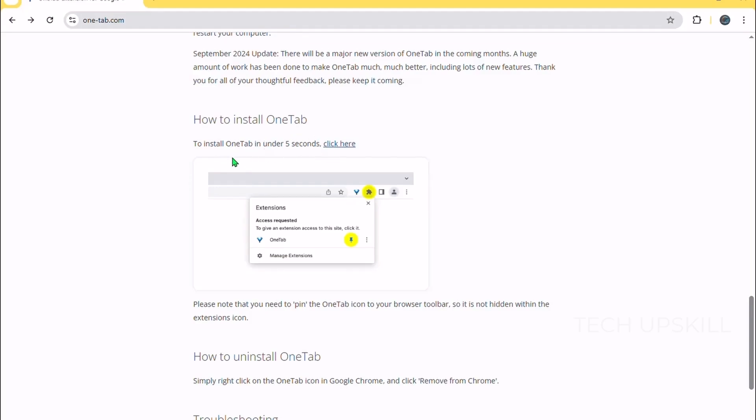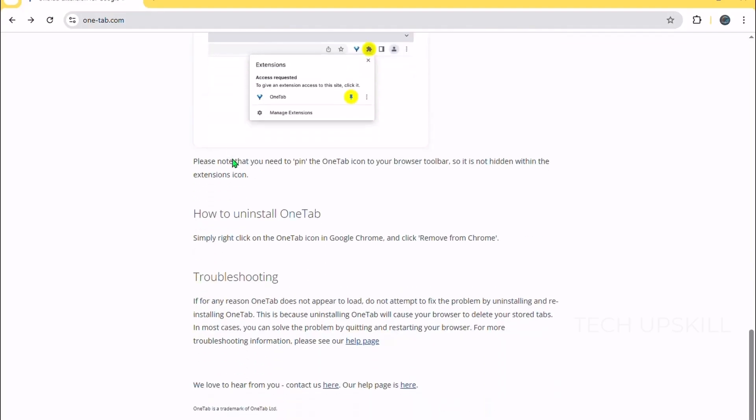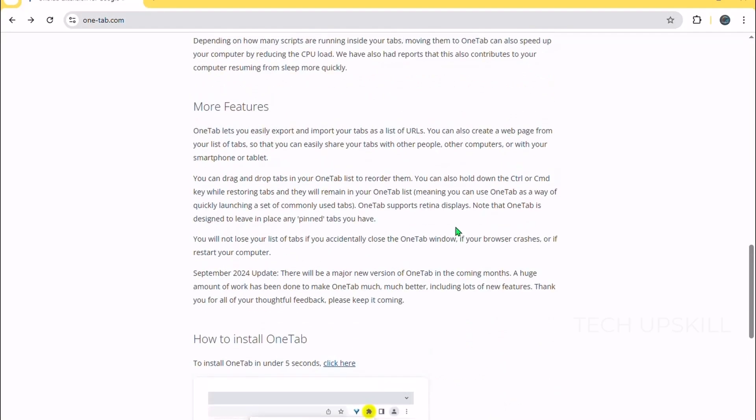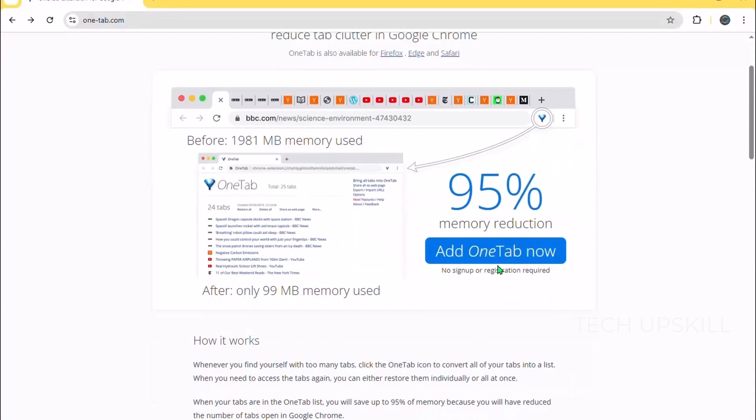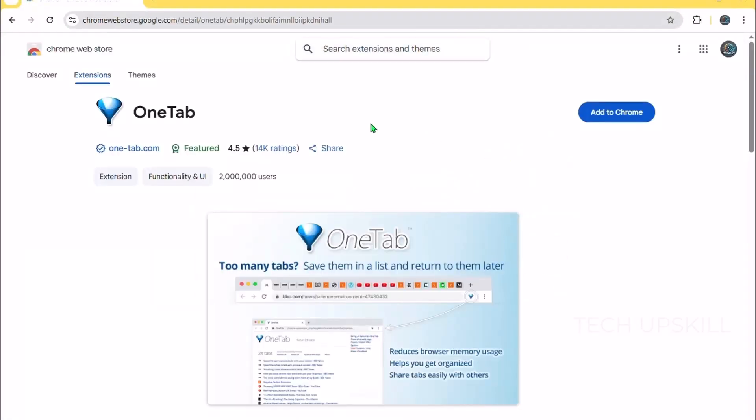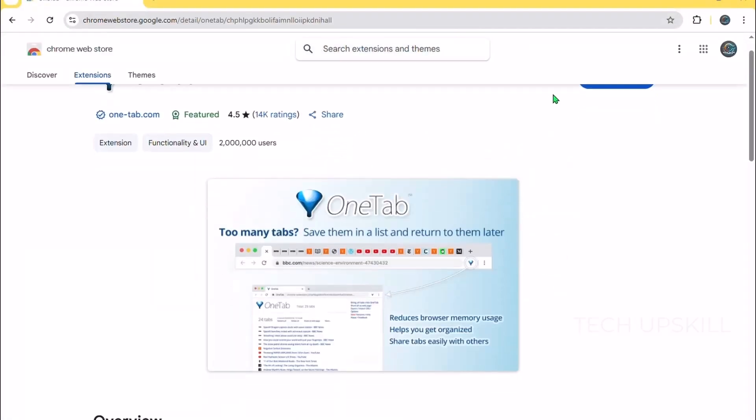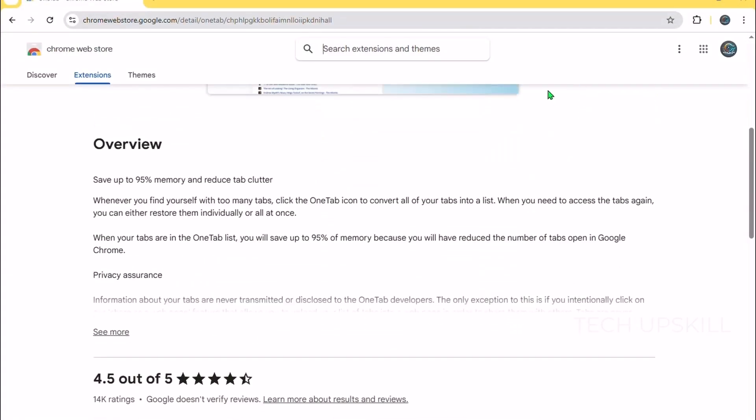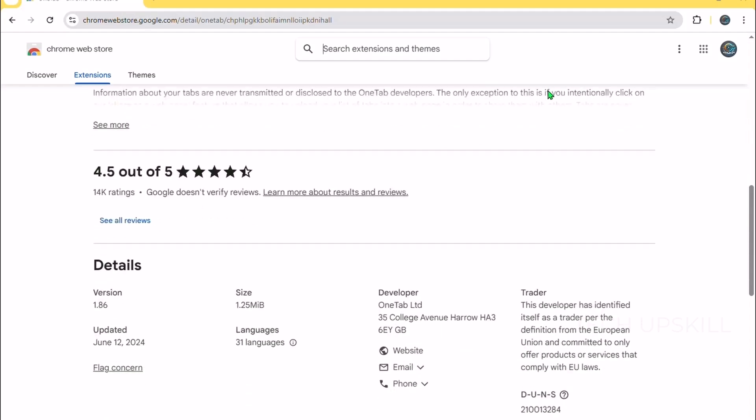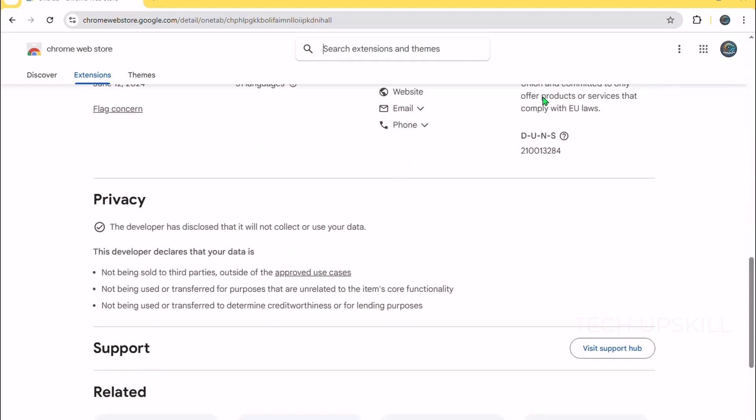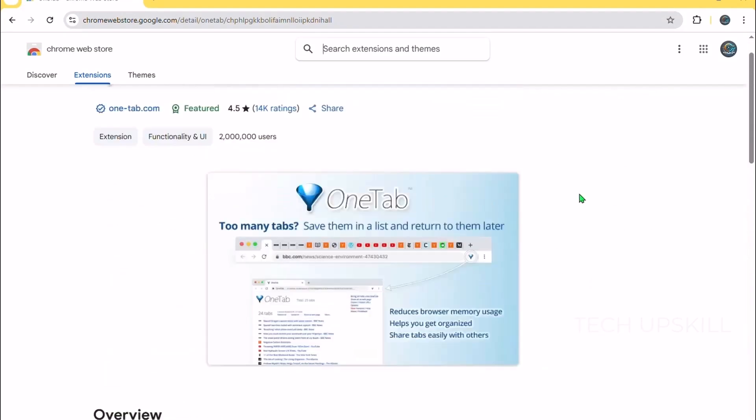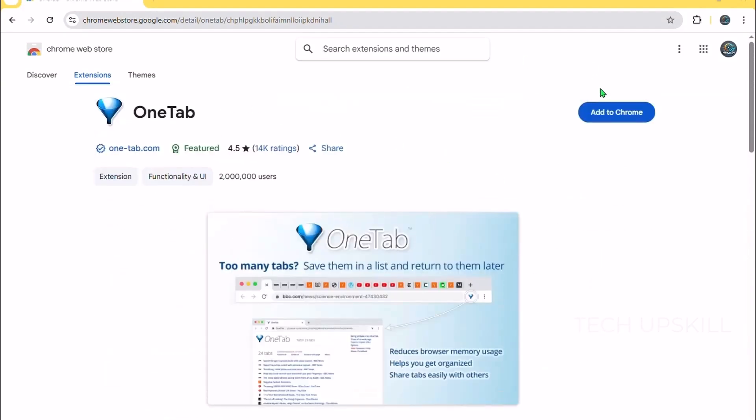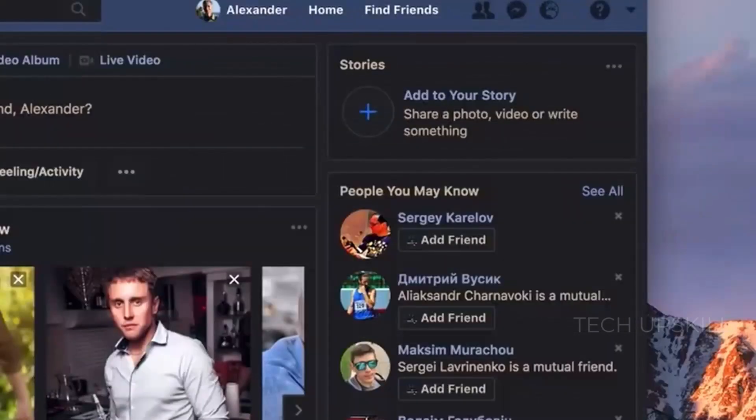It also helps keep your workflow organized as you can label and group your saved tabs for different tasks or projects. For anyone who regularly has multiple tabs open but hates the chaos, OneTab is a simple practical extension that can improve your browser's speed and your own productivity.